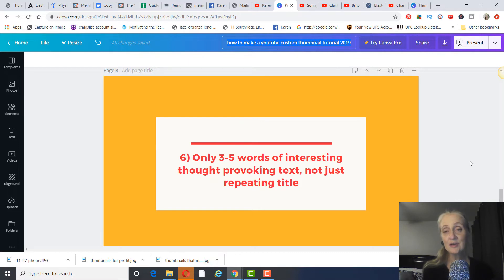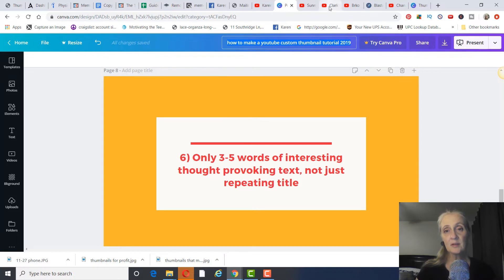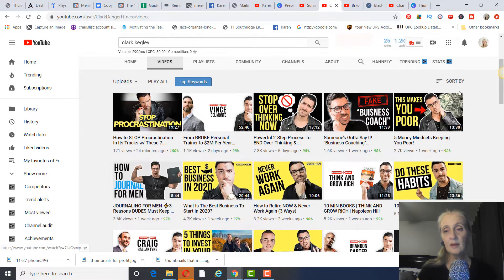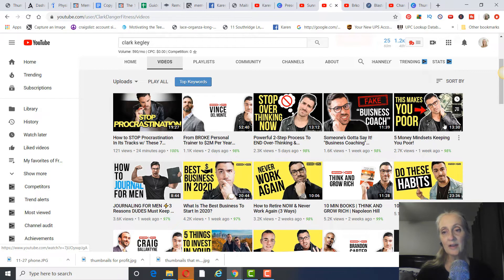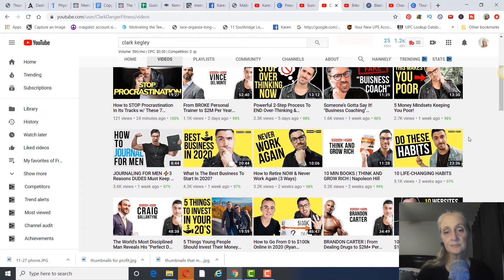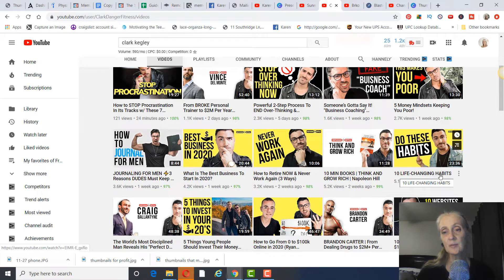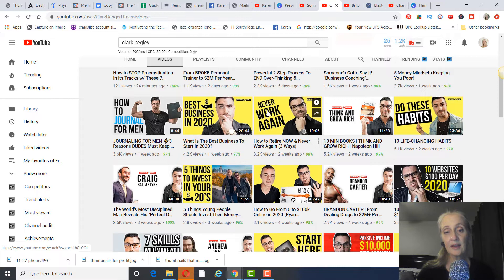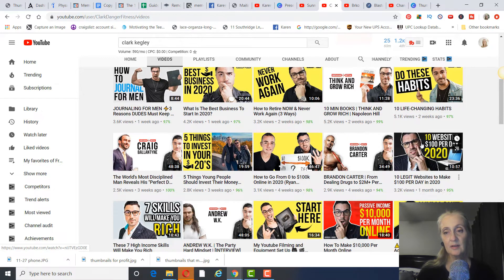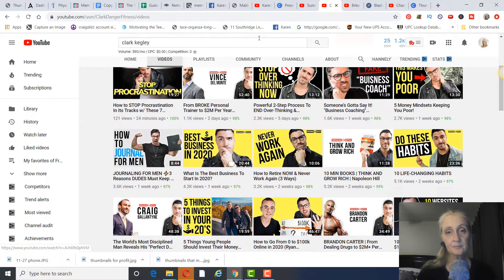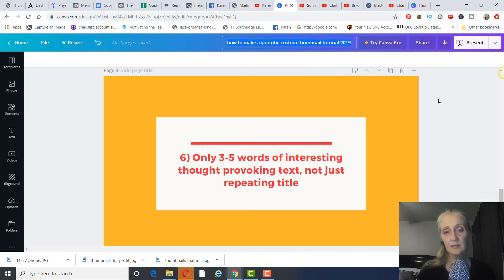Don't just repeat the title — I used to put the title on my thumbnails, but you want something interesting so someone will click. For example, instead of the full title 'Five Money Mindsets Keeping You Poor,' he put 'This Makes You Poor.' It's like an open loop. Same thing — instead of 'Ten Life-Changing Habits,' he writes 'Do These Habits.' Never work again — short, thought-provoking, only three to five words.